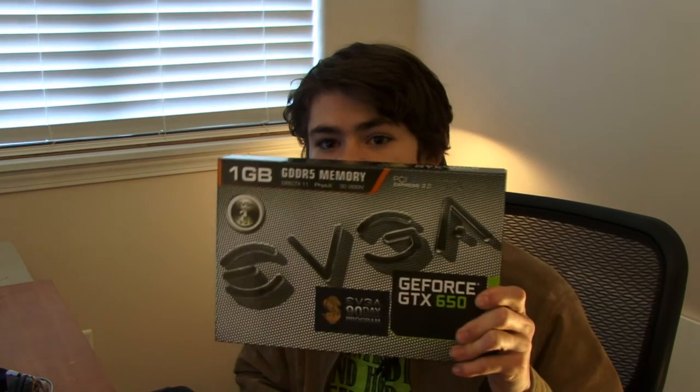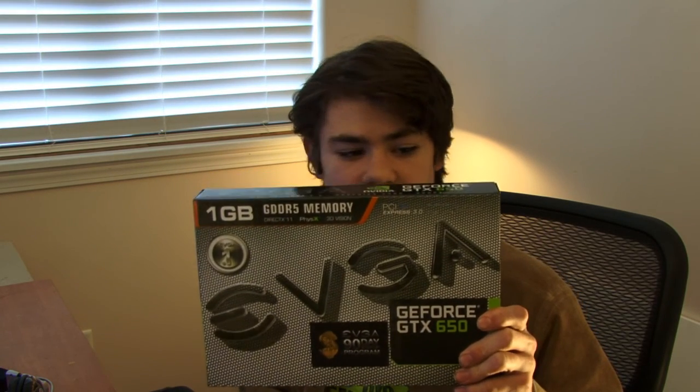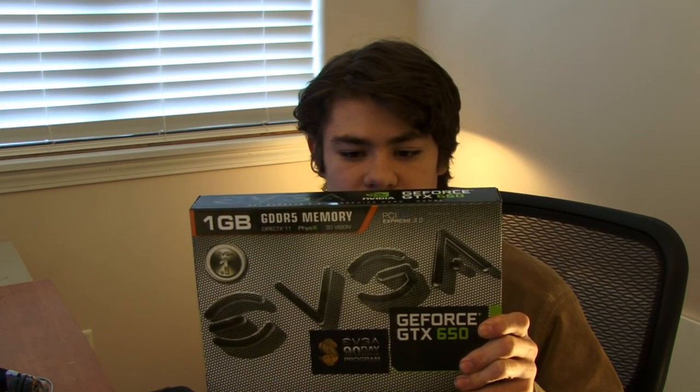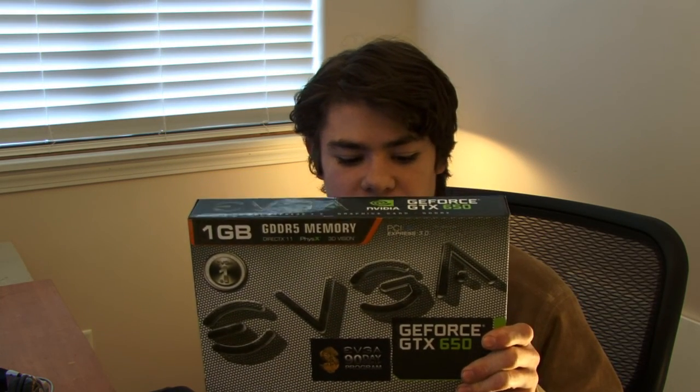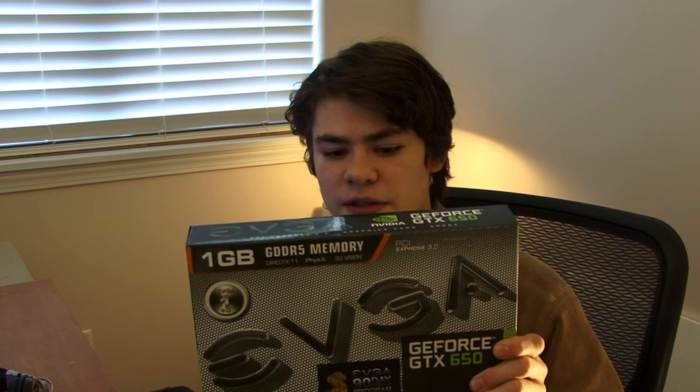First of all, here's my graphics card. EVGA GeForce GTX 650. Pretty good. One gigabyte GDDR5. Its clock right now, because I overclocked it, is 1200 MHz, but its stock was 1058, and the memory operates at 5400 MHz. Stock it was 5000.